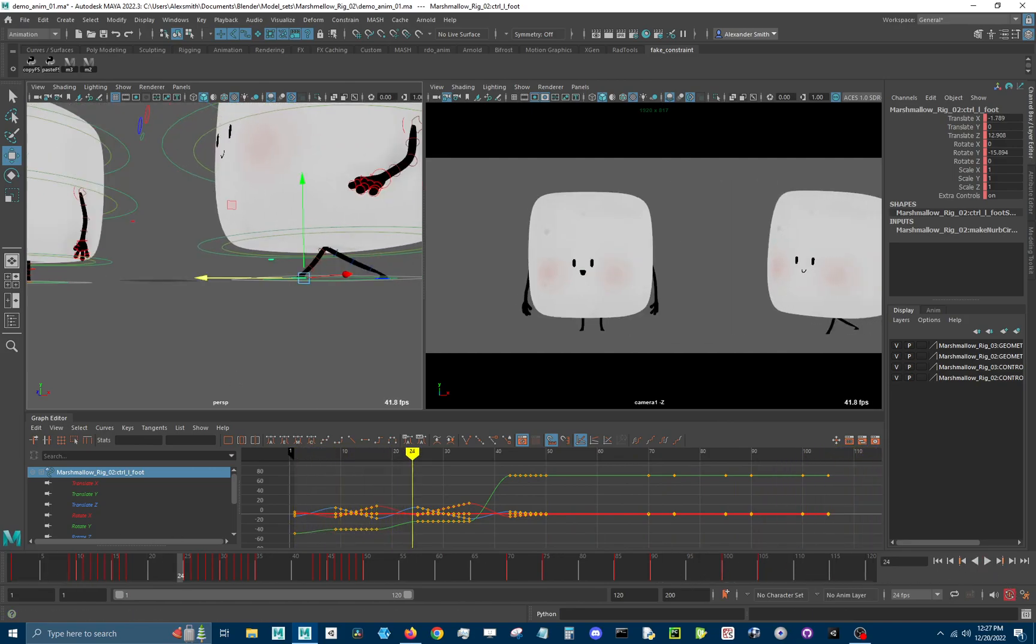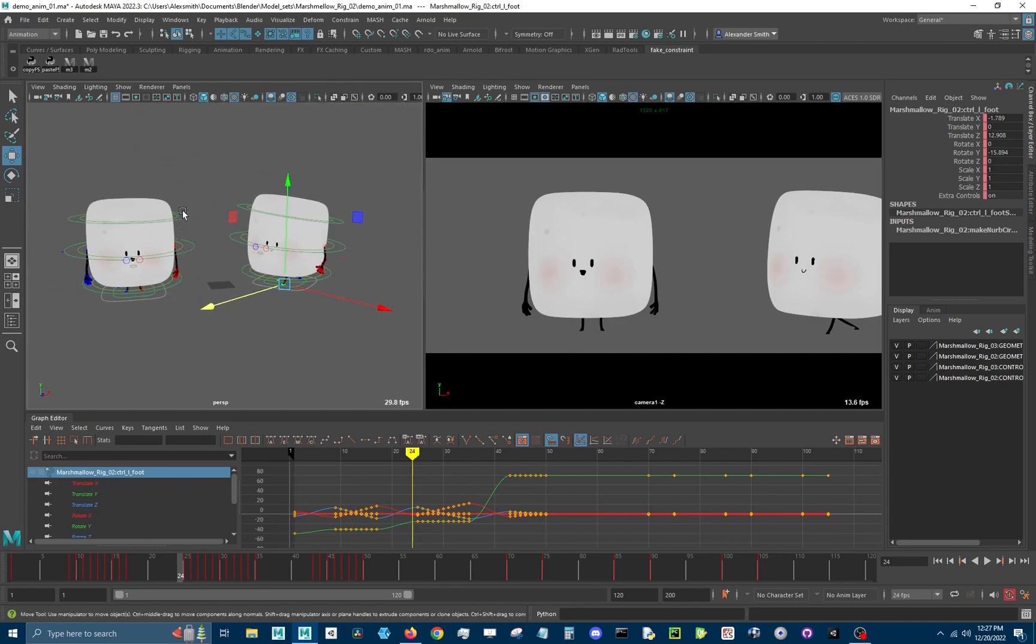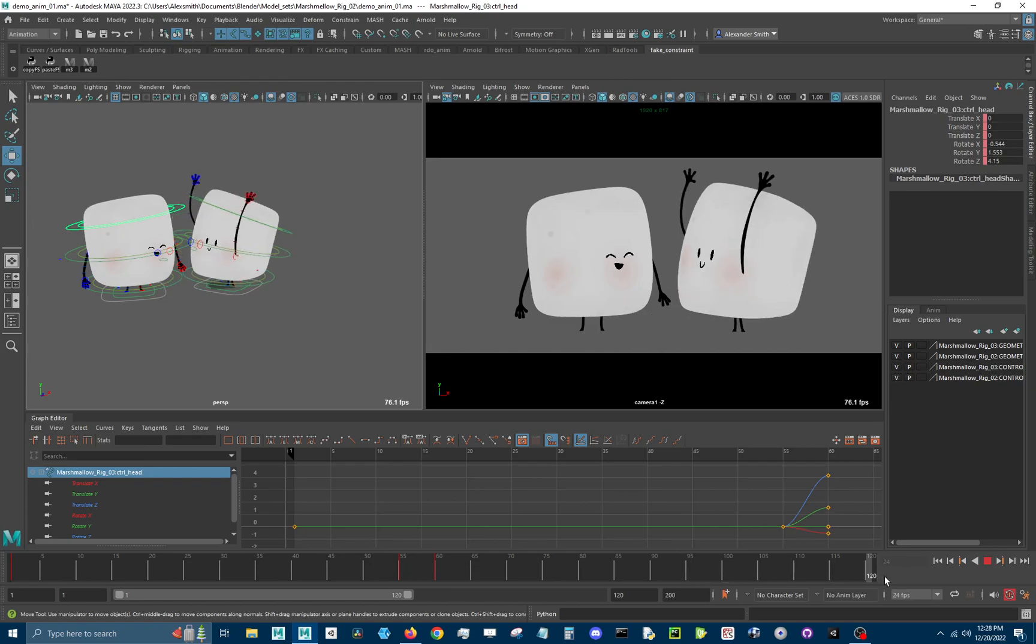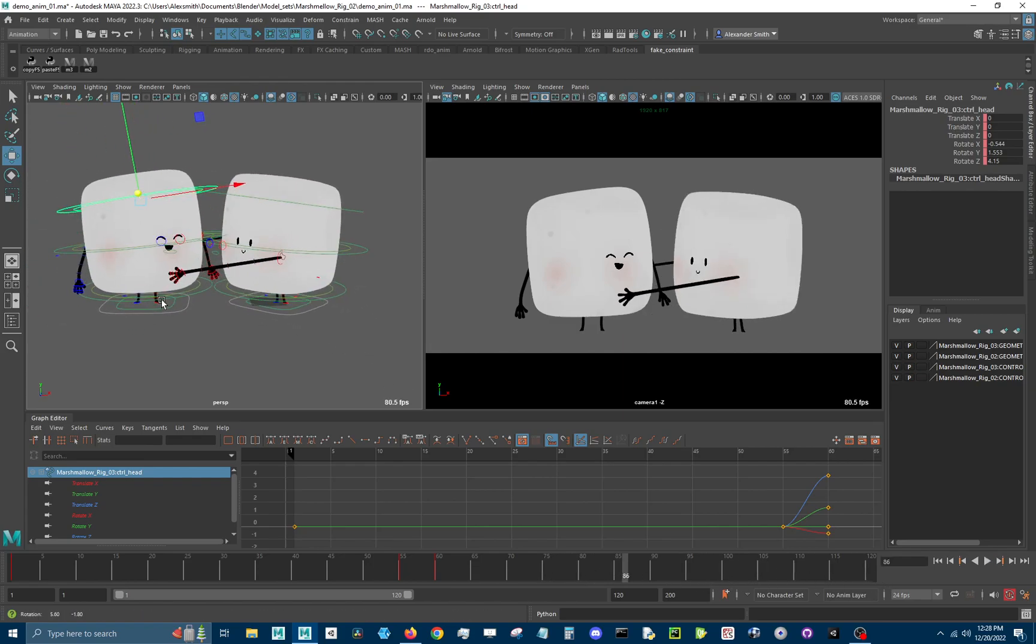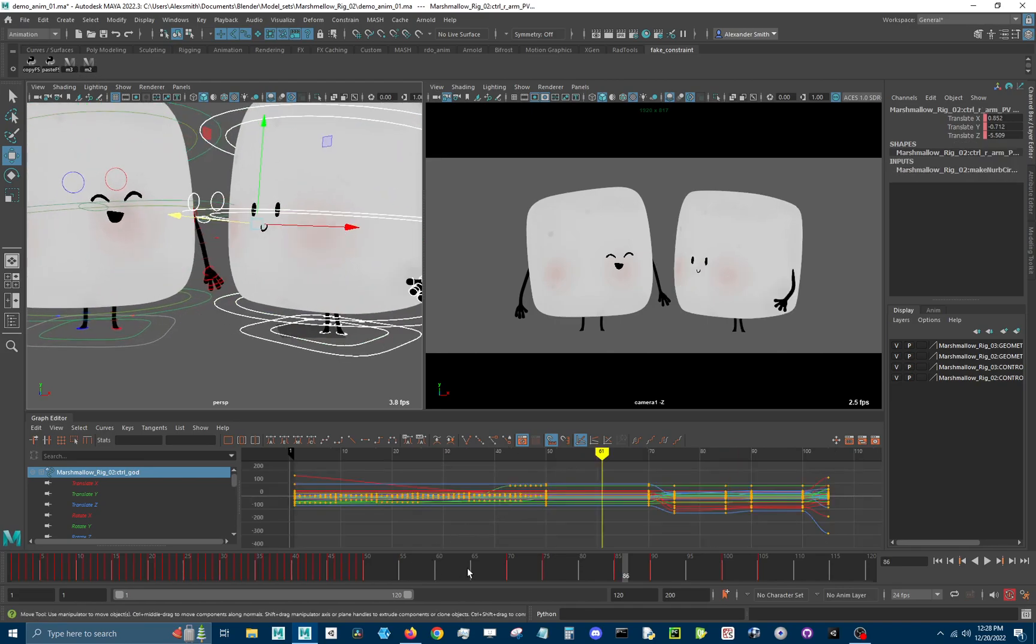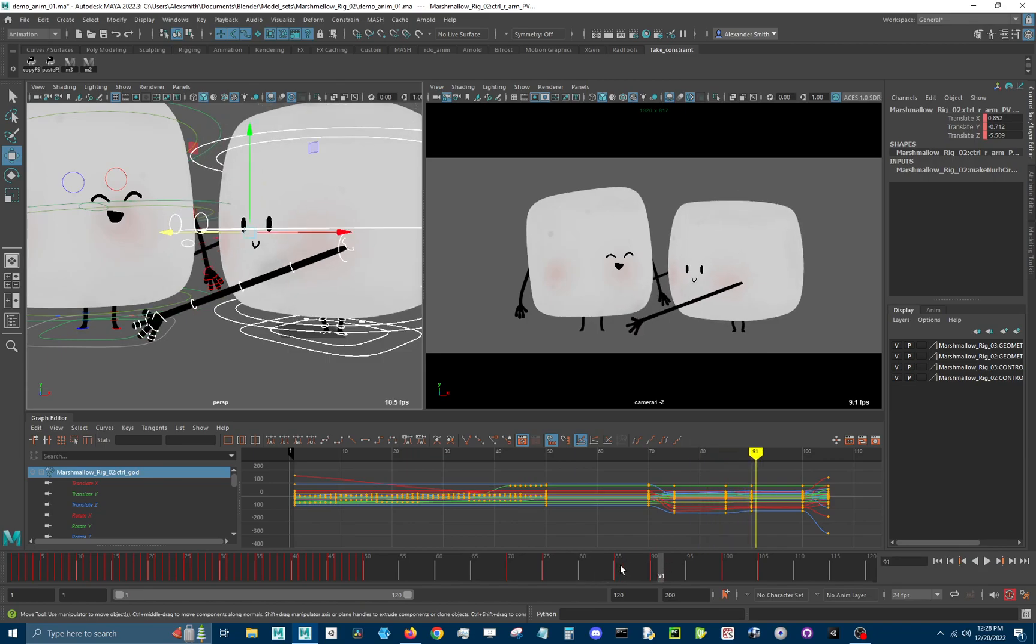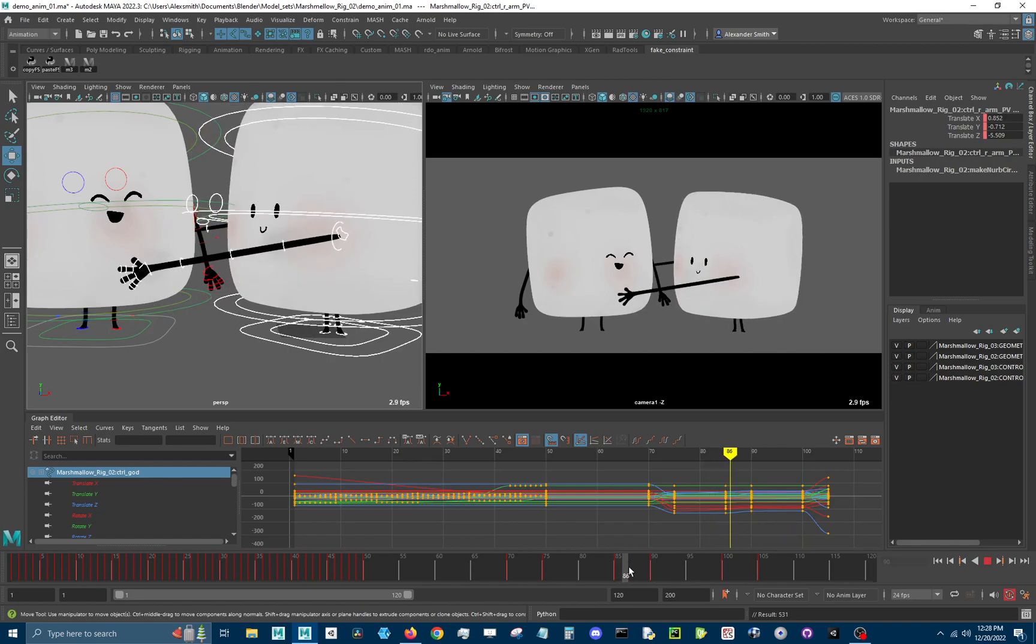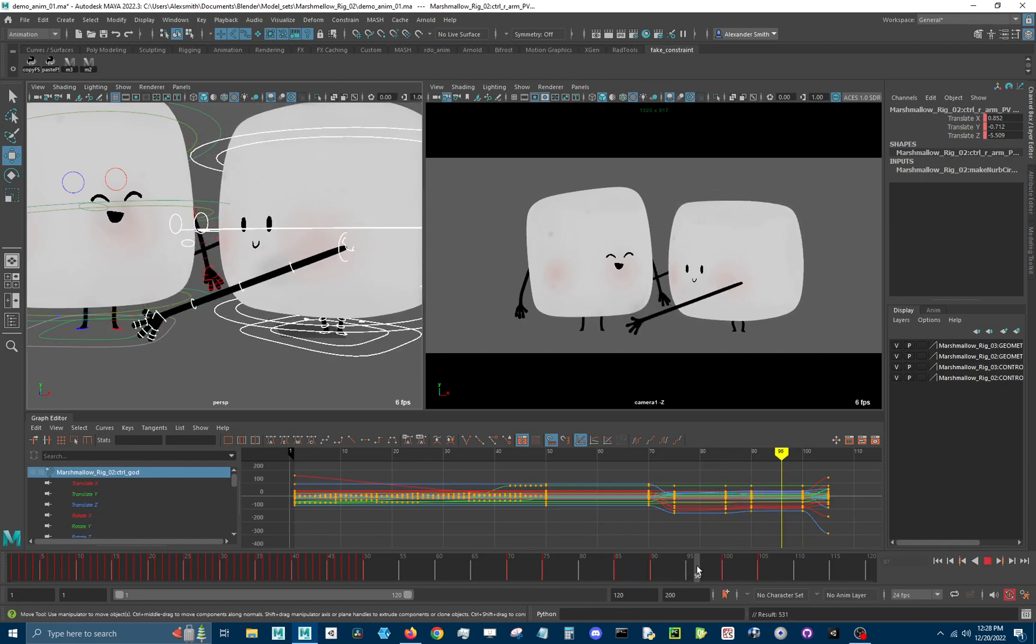The next step would be to have the character grab this second marshmallow and toss him in the air. And I'm not going to use constraints for this. What I'm going to do is just, let's select this character and let's say we want him to grab. And then this motion here, we want a little bit of a moving hold. So I'm just going to drag the key out and make out a little moving hold.